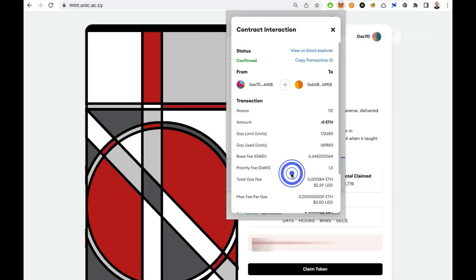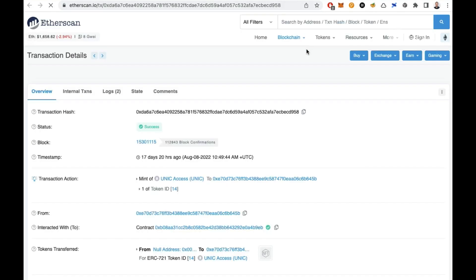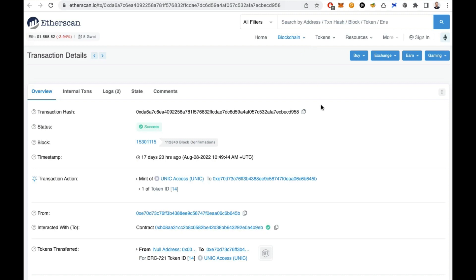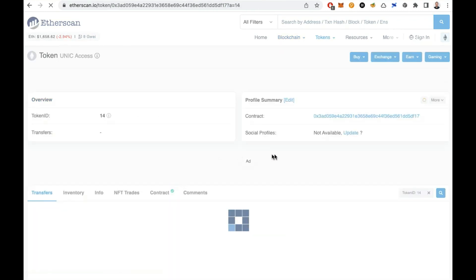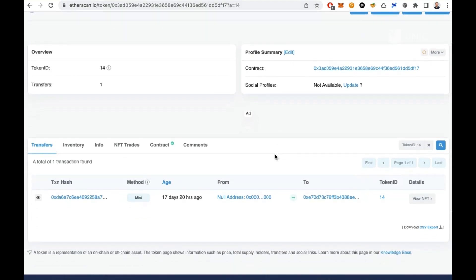Once minted, your NFT will be transferred to the Ethereum address you connected with to mint. You may use a blockchain explorer to verify the transfer as well as to view the details of the new token you now own. Navigate to an Ethereum blockchain explorer like Etherscan. Under Transaction Action, view the mint action and look for the Token ID field. This is the token ID for the NFT you just minted. Click on the token ID number and you can now view the transaction and verify the transfer of that token ID to your address.